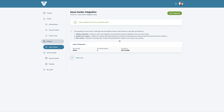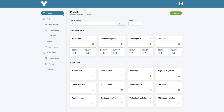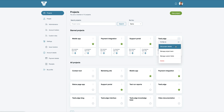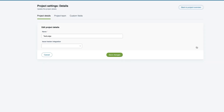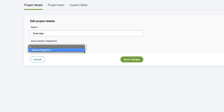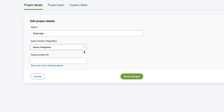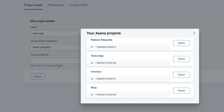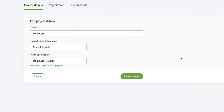Next, we need to associate a TestLodge project with one in Asana — this is where your tasks will be created. To do this, edit a TestLodge project and select the Asana integration that you just set up. Choose the correct project ID from the list and save the changes.